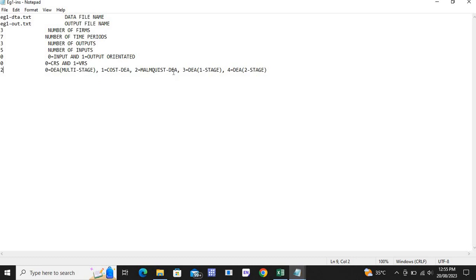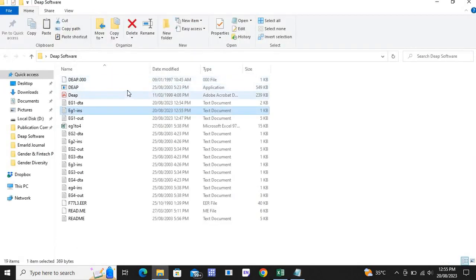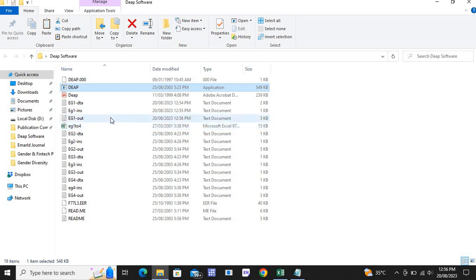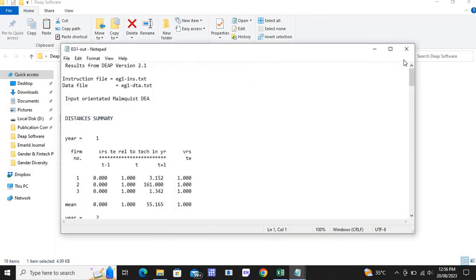I have now added all the instructions to this command file. Go to File and save it. Close this file, go to the DEAP application. Here you need to mention eg1-ins.txt, which is the file in which we have mentioned the instructions of our data. Press Enter and in eg1.dta out you can now see the results of the processed data.